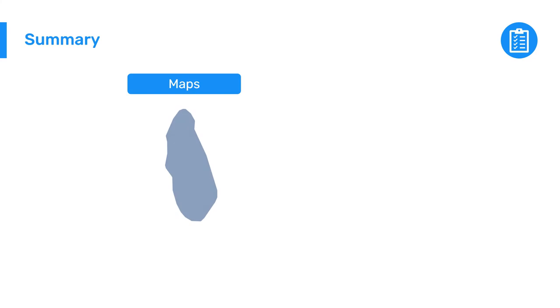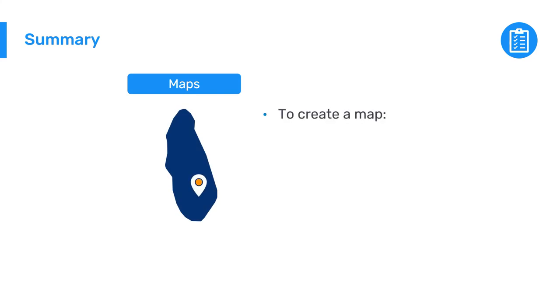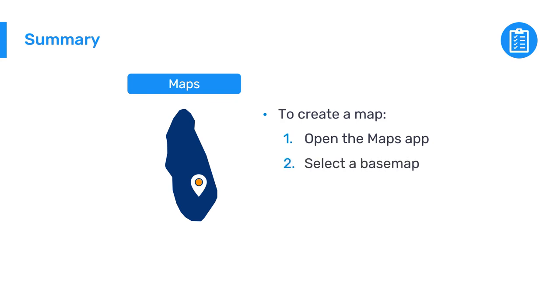To wrap up, to create a map in DGIS2, first open the Maps app from the Apps menu, then select a base map, and add the boundary layer with the organization units you want to display.